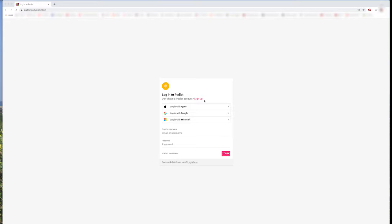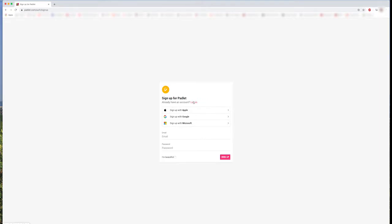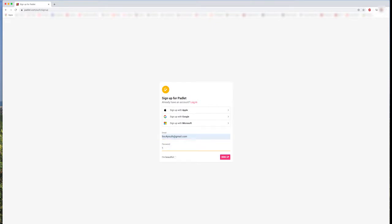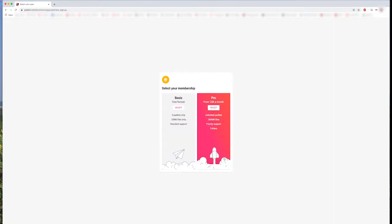Now, I will show you how to sign up to Padlet and create your own account. First, you need to click on Sign Up, and then you can enter your email address and a password for your Padlet account. When you are done, you can click Sign Up. Now, you want to choose the basic account that is free. So choose this one and hit Select.